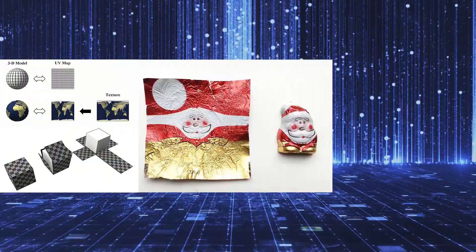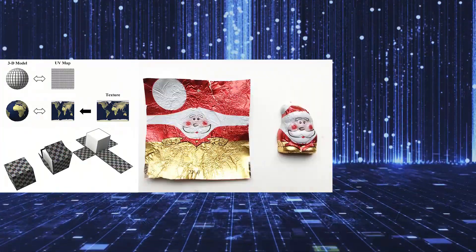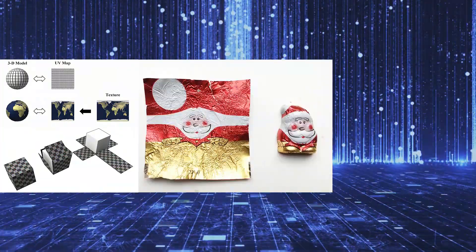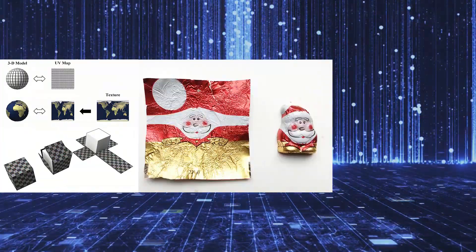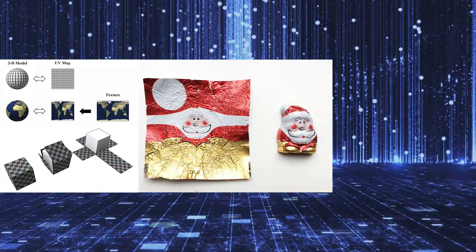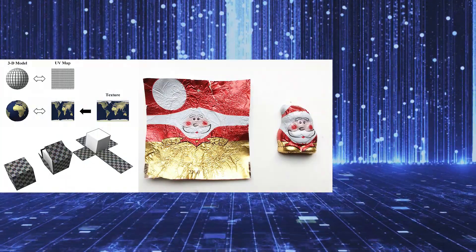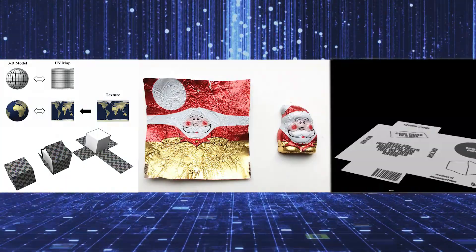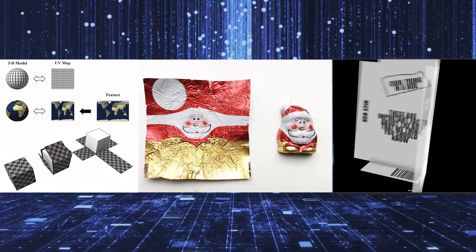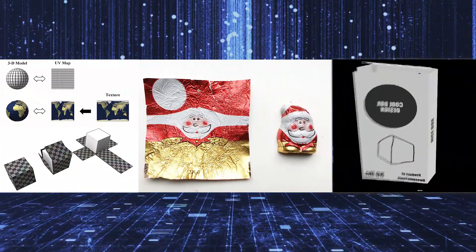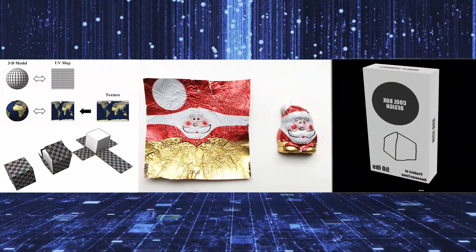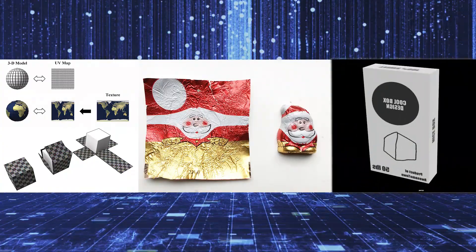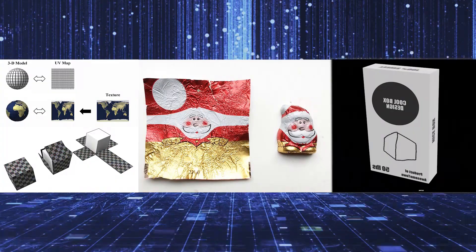Or how a candy wrapper flattened out is a flat 2D square with a package design on it, and when we wrap it around our candy, it's now a 3D object with color. Or even like how a flat box is a 2D representation of a 3D box, and a package designer will design the box in 2D on the flat box, which then gets printed and assembled and becomes a 3D box.